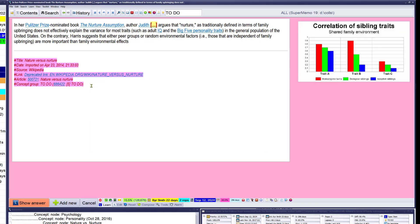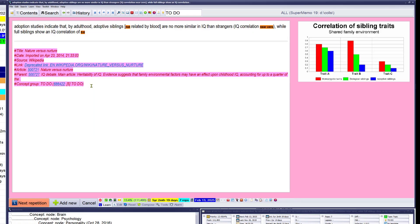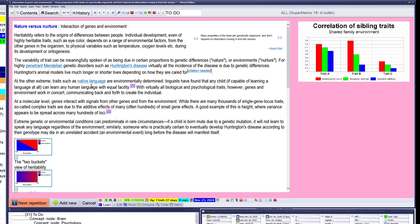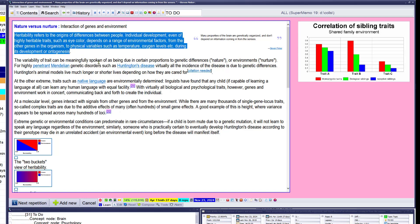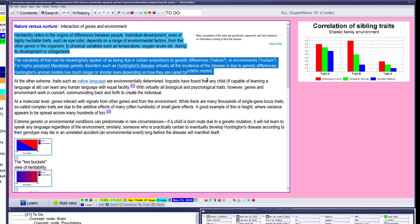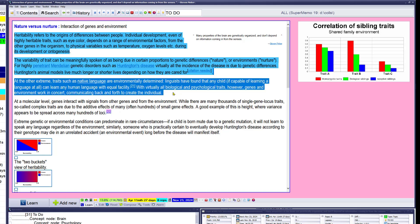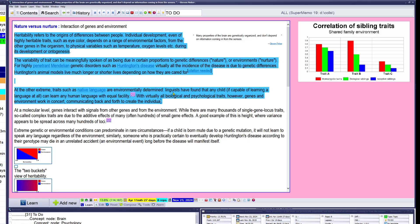Judith Harris. Adoption studies indicated by adulthood, adoptive siblings not related by blood are no more similar in IQ than strangers. IQ correlation near zero, while full siblings show an IQ correlation of 0.6. Heritability refers to the origins of differences between people. The variability of traits can be meaningfully spoken, and they are extreme traits such as native language. At the molecular level of genes, interact with signals from other genes and from the environment. While there are many thousands of single-gene locus traits, so-called complex traits are due to the added effects of many hundreds or small gene effects.